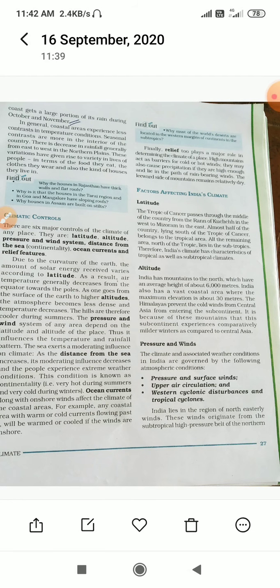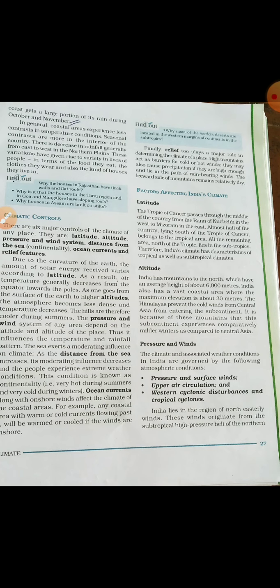Good morning students. Now we have to start with the next topic, that is pressure and winds. I will tell you about latitude and altitude.